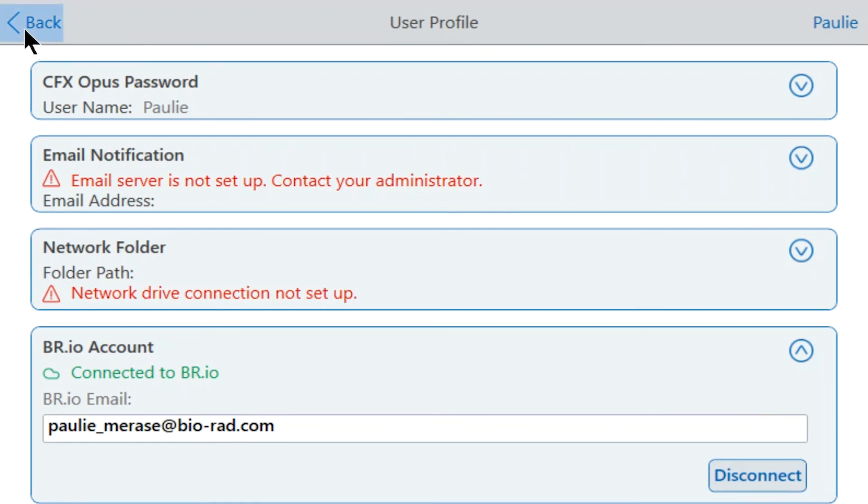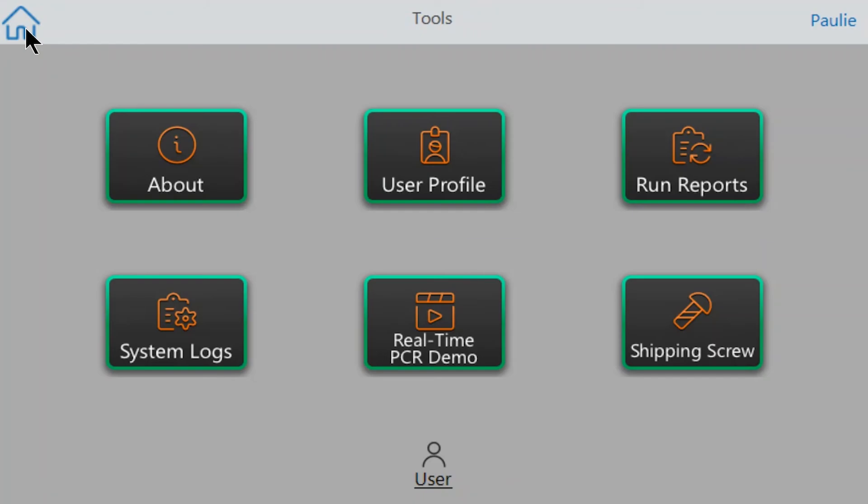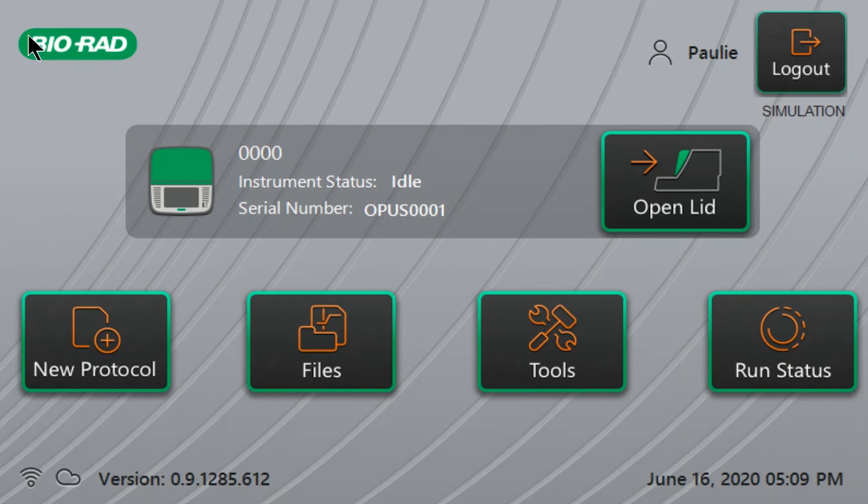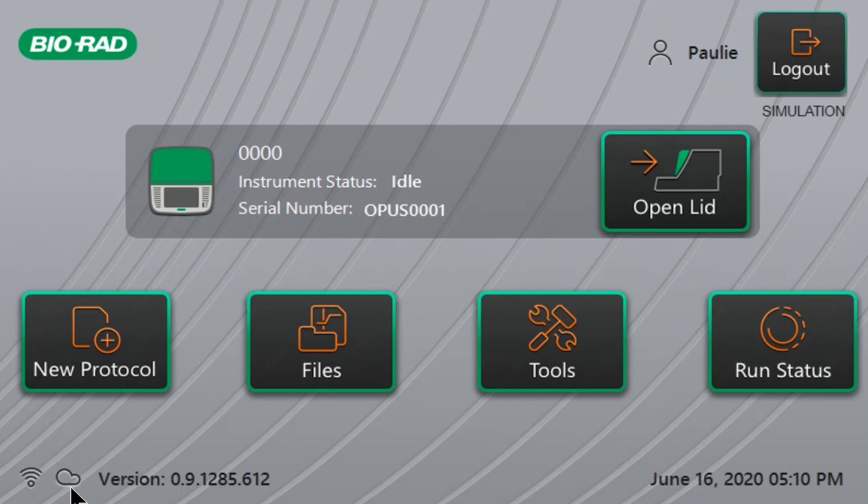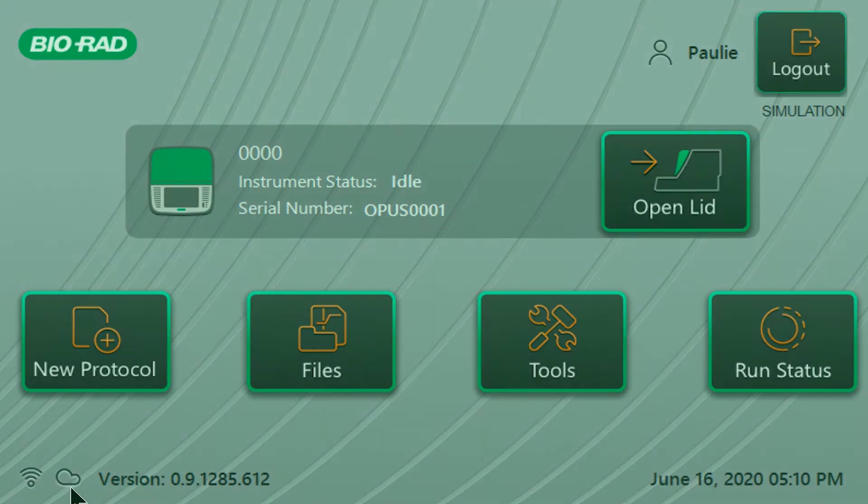If we now return to the instrument home screen, we can also see that a cloud icon is present in the lower left corner, which indicates that the instrument is connected to the br.io cloud platform. Continue on to the next videos in the series to learn how to set up protocols and runs for the CFX Opus system. Thank you for watching.